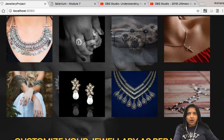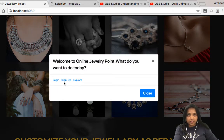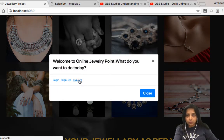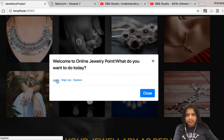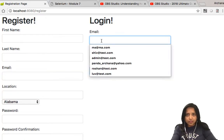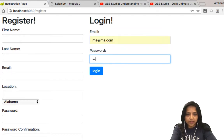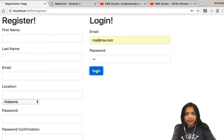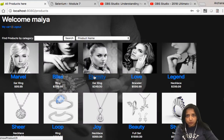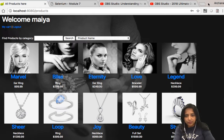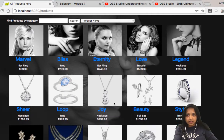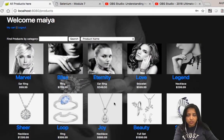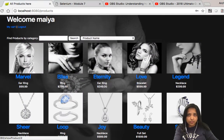You can explore without logging in, or you can log in, or register as a new user. Let's log in and see what we can do. Here is our first login, and here's the dashboard of all the products we have. Let me center it so you can see it properly. Here we have all the products, but how do you know which one you want to buy?